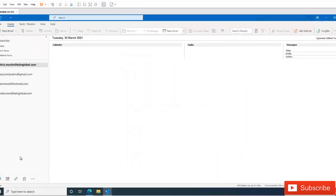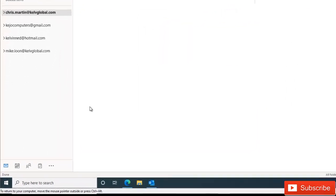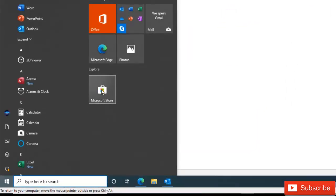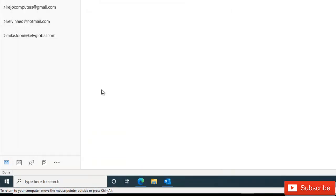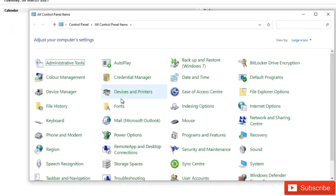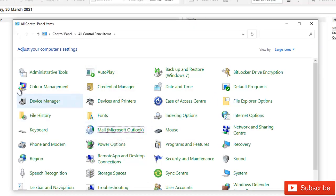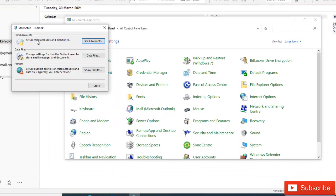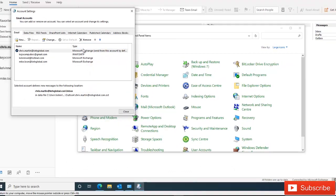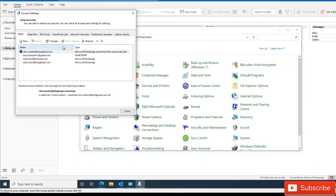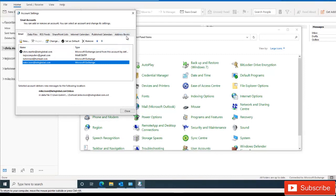Or what I can actually do as well, I can go to Control Panel. In Control Panel, on Mail, and here when I go to Email Account, it's going to also bring me to Account Settings. I can decide to remove the account.